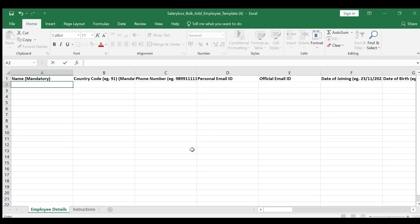Now to this template, I'm going to add all the names of my staff and the respective mobile numbers.